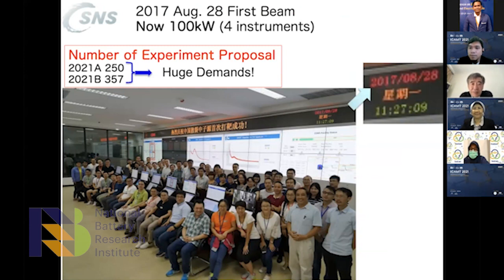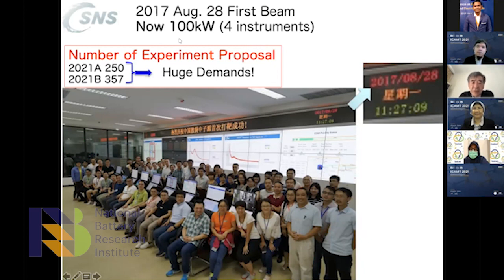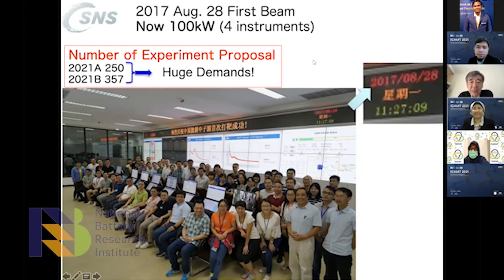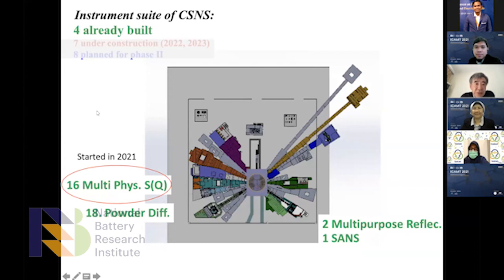Now I will talk about the Chinese Spallation Neutron Source, CSNS. The facility started delivering neutron beams four years ago and has now reached 100 kilowatts — which was the highest in the world 20 years ago. Four instruments have been commissioned, and recently this year the proposal list for instruments shows the beamtime is almost fully subscribed, demonstrating huge user demand. This is from 2017.